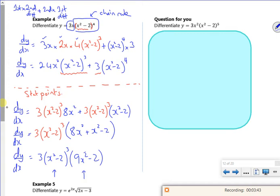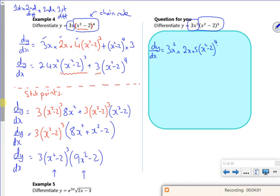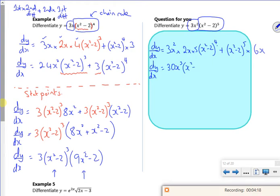Let's have a look at this next one. dy/dx: first bit 3x² times second bit differentiated — 2x times 5 times (x²-2)⁴ — and then second bit (x²-2)⁵ times first bit differentiated, which is 6x. Tidying up: 30x³(x²-2)⁴ + 6x(x²-2)⁵.